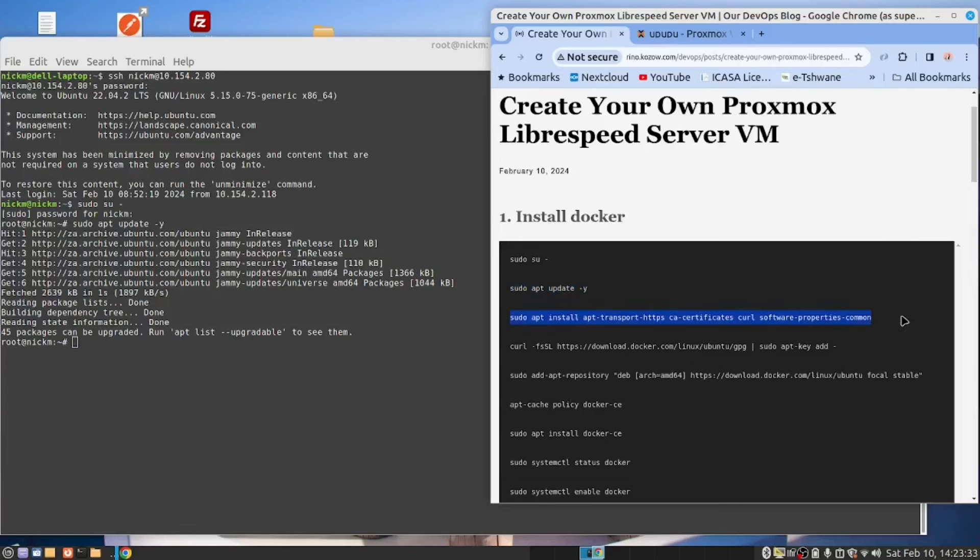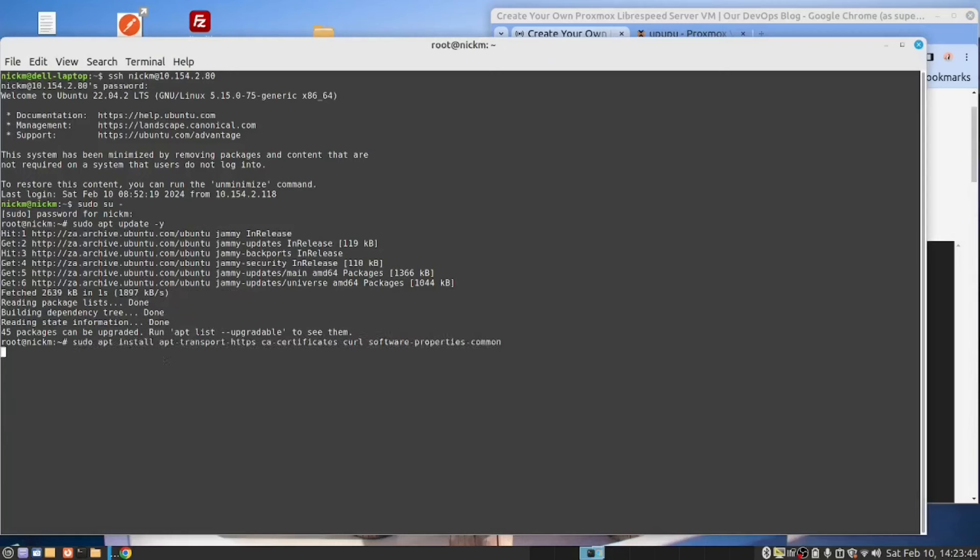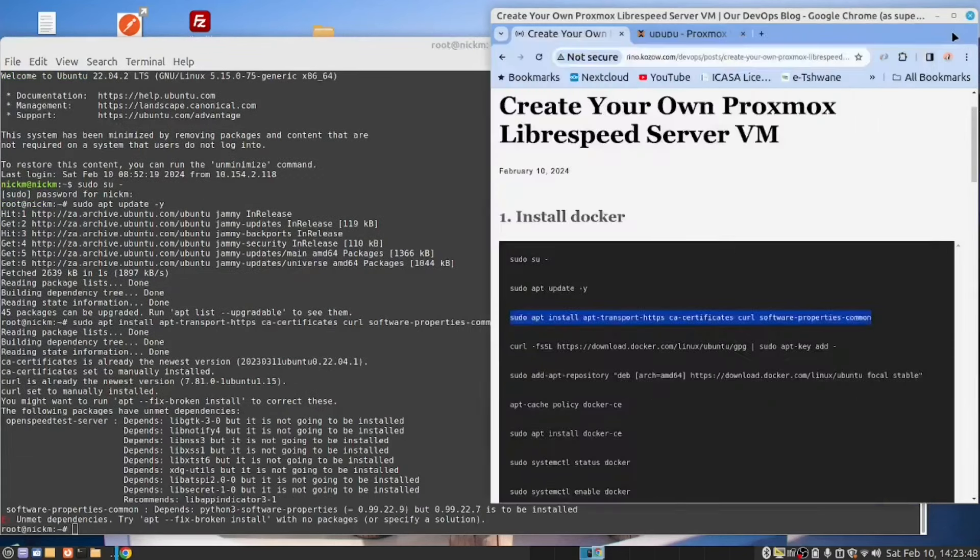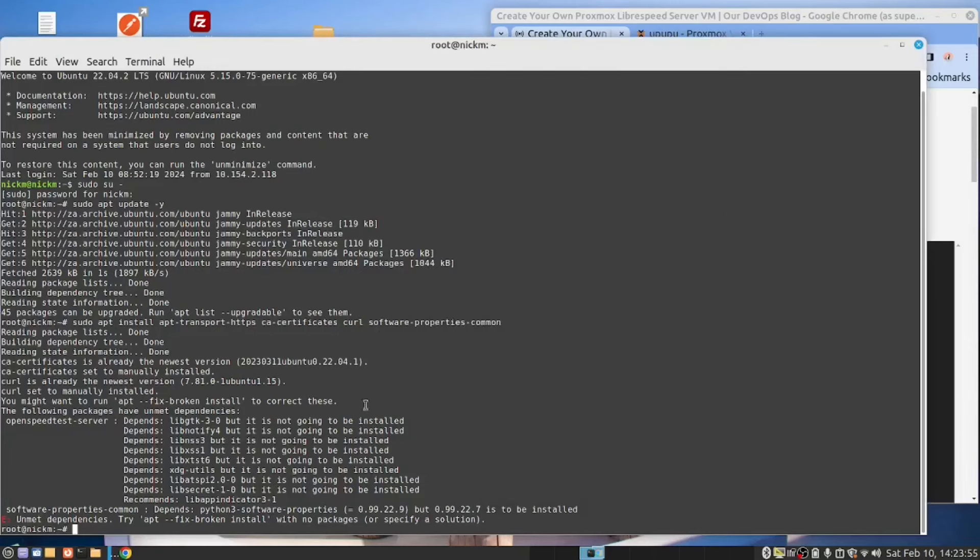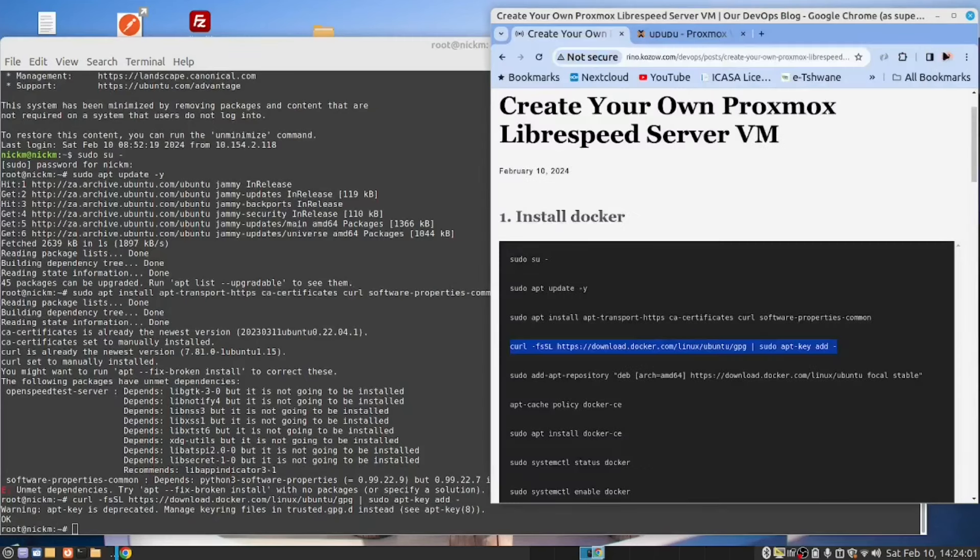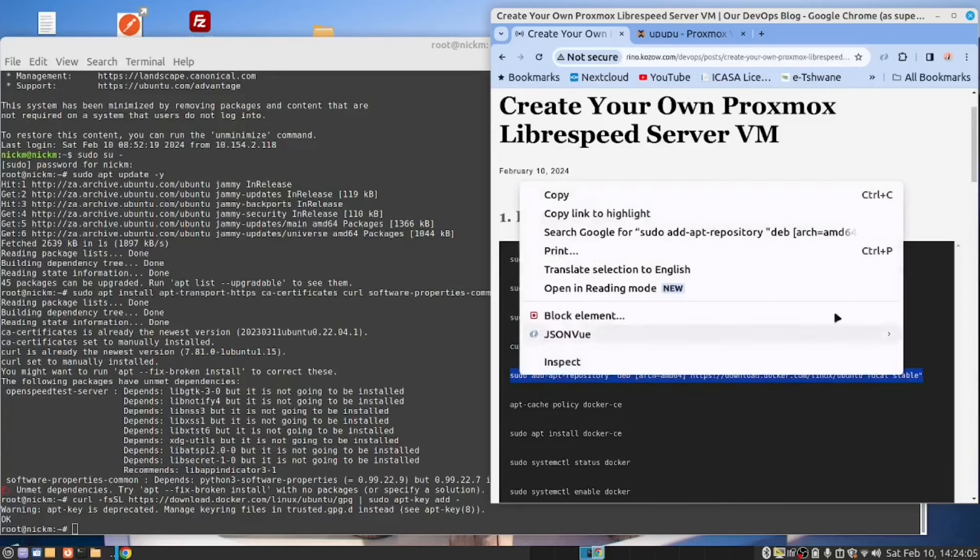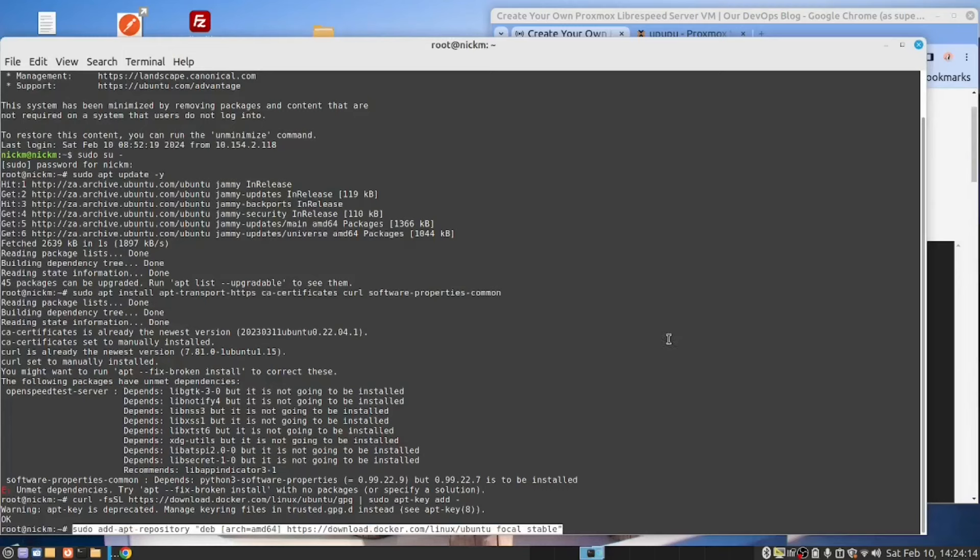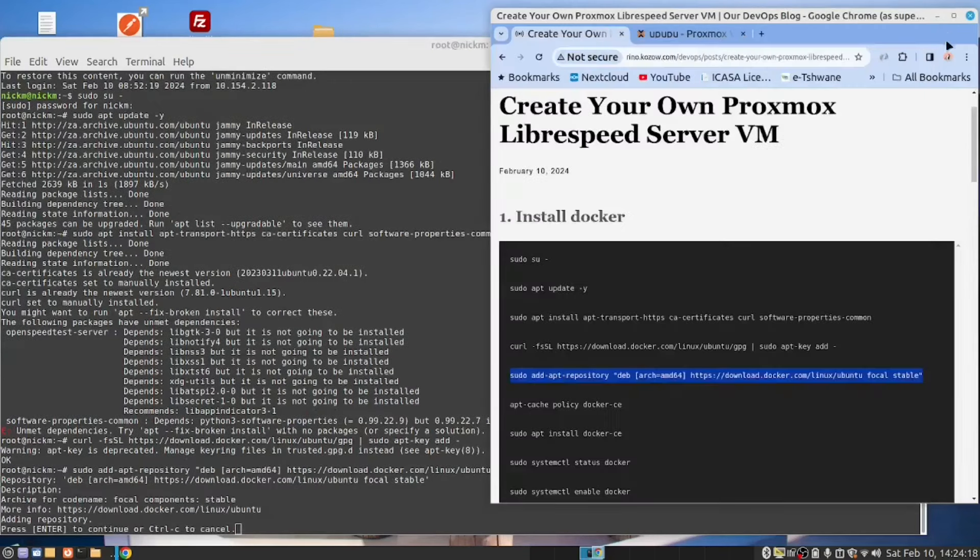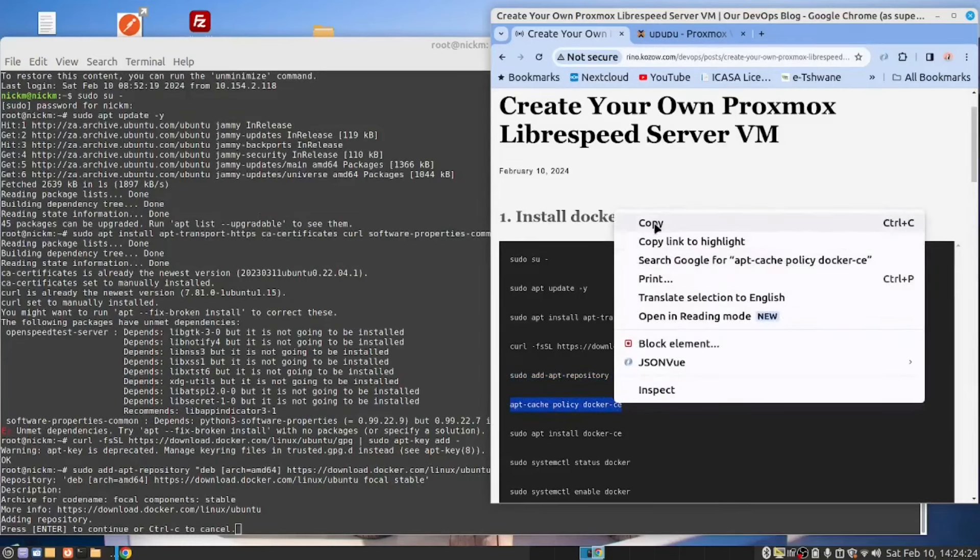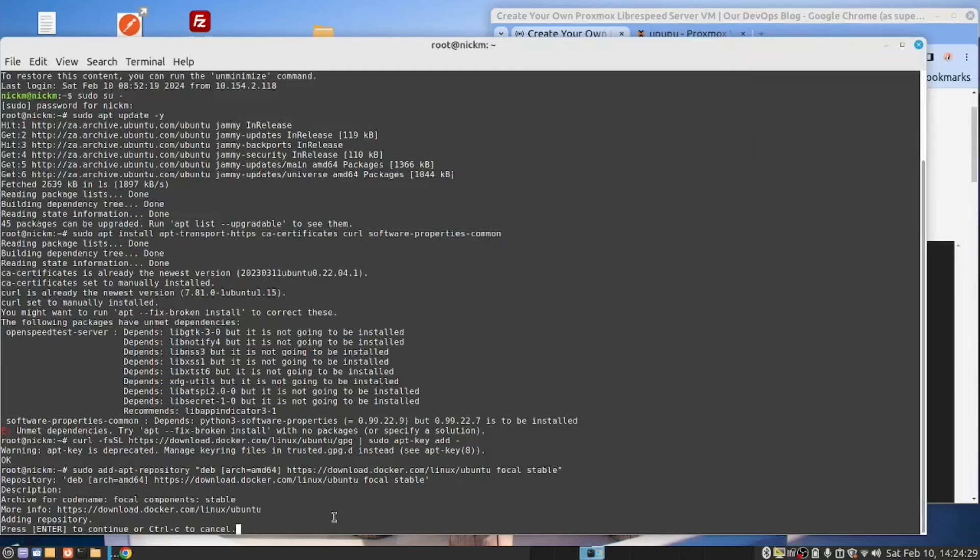I'm now going to install Docker on the server. This is an easy process on an Ubuntu server. Just copy these commands and paste them into your server. And this command. Q to exit, press enter.